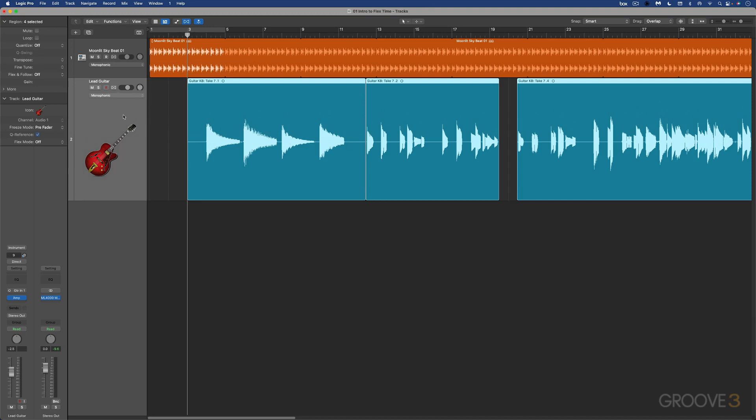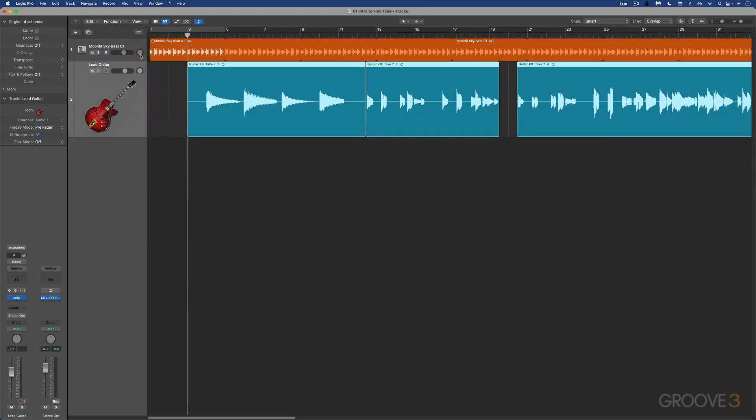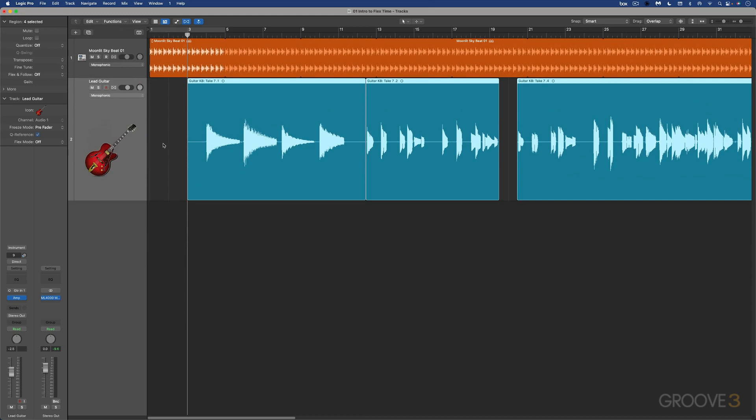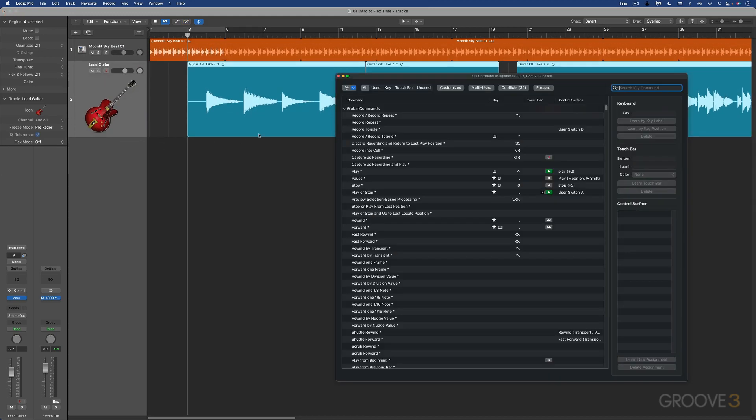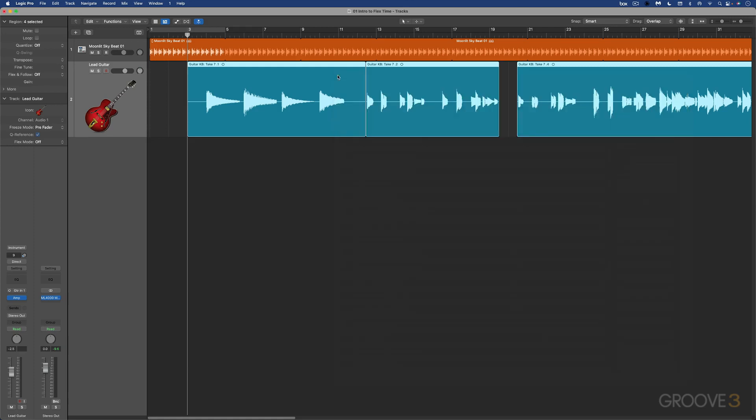I'm just going to turn it off to show you a couple of other ways that we can do it. We can also use the shortcut command F that does the same thing. If I go command F, it's called show hide flex time pitch in case you want to reassign it manually.